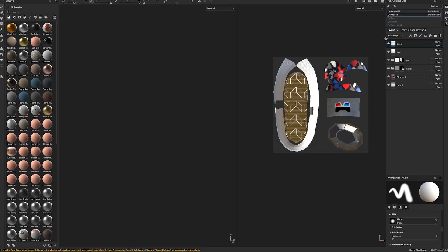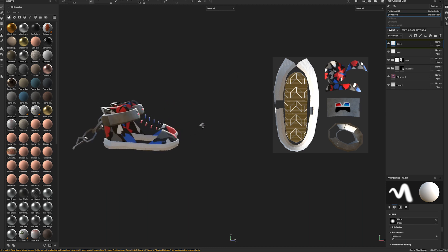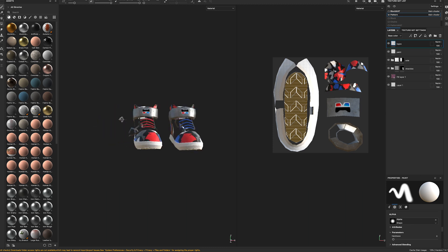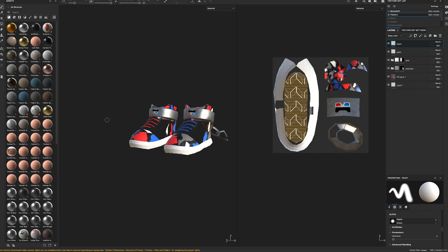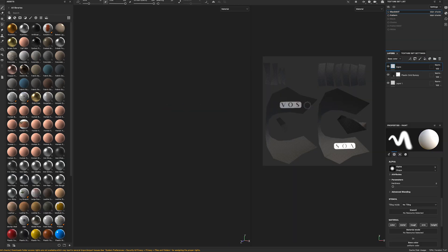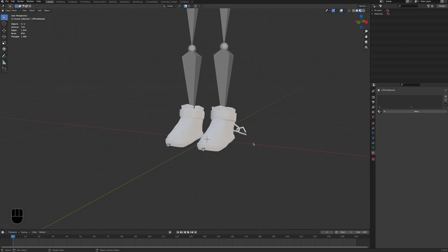For our boots, we've created two different textures in Substance Painter: one for the special edition Son of Adam pattern with our brand colors, the soles, and the chains, and another one for the fabric texture and logos. That leaves us with one spare material, which we could use to add another effect, like glowing or transparent areas.